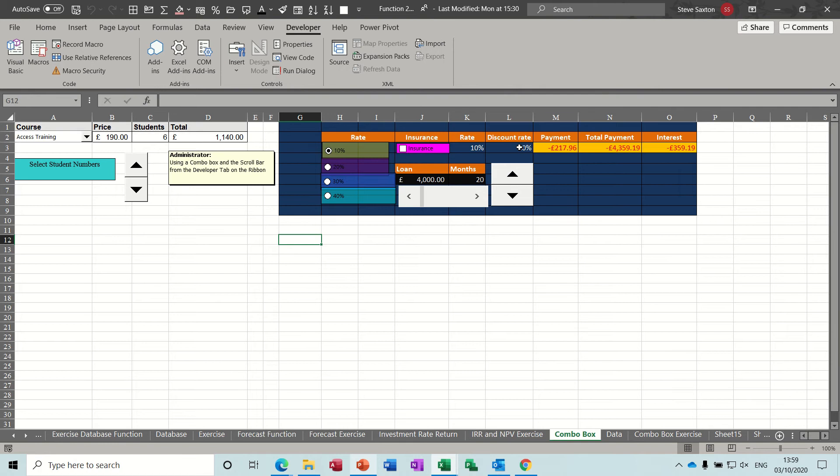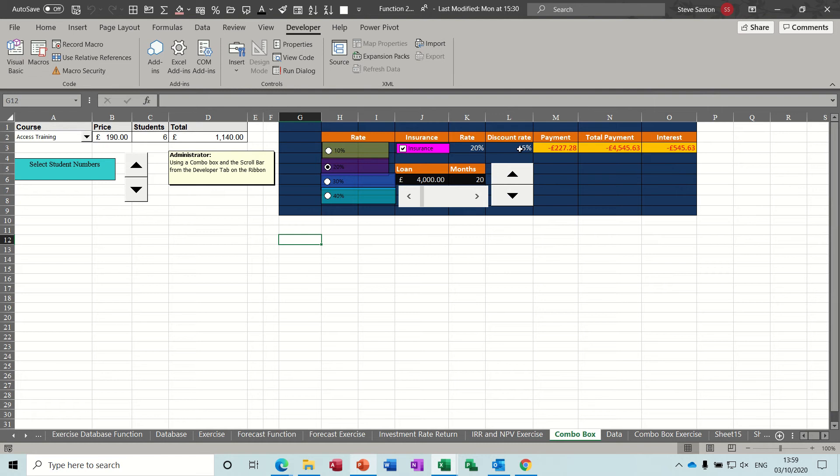So if I put the interest rate to twenty percent, fifteen percent, that is actually twenty percent. Fifty, that's twenty percent. That now says fifteen.